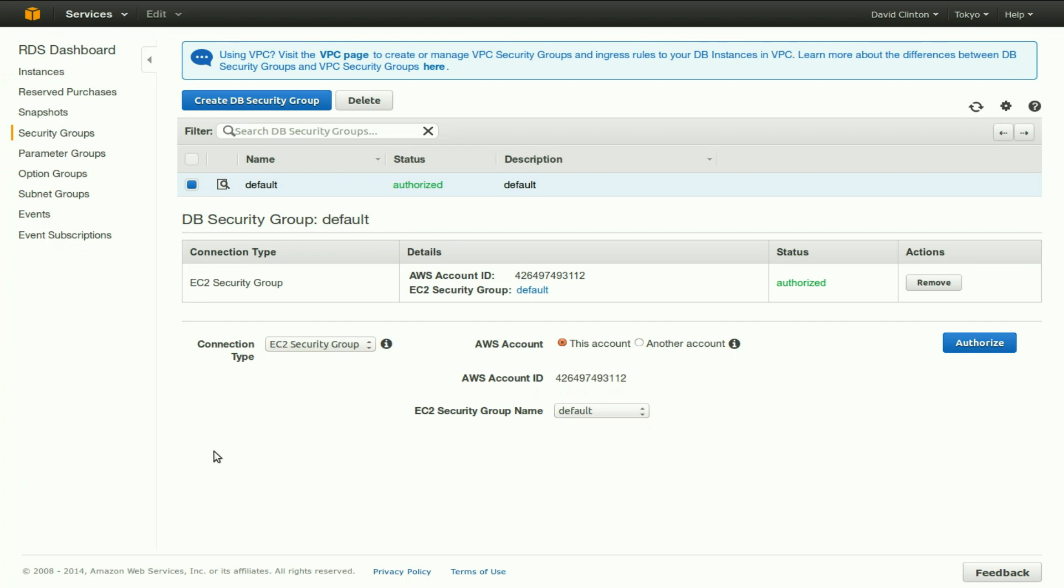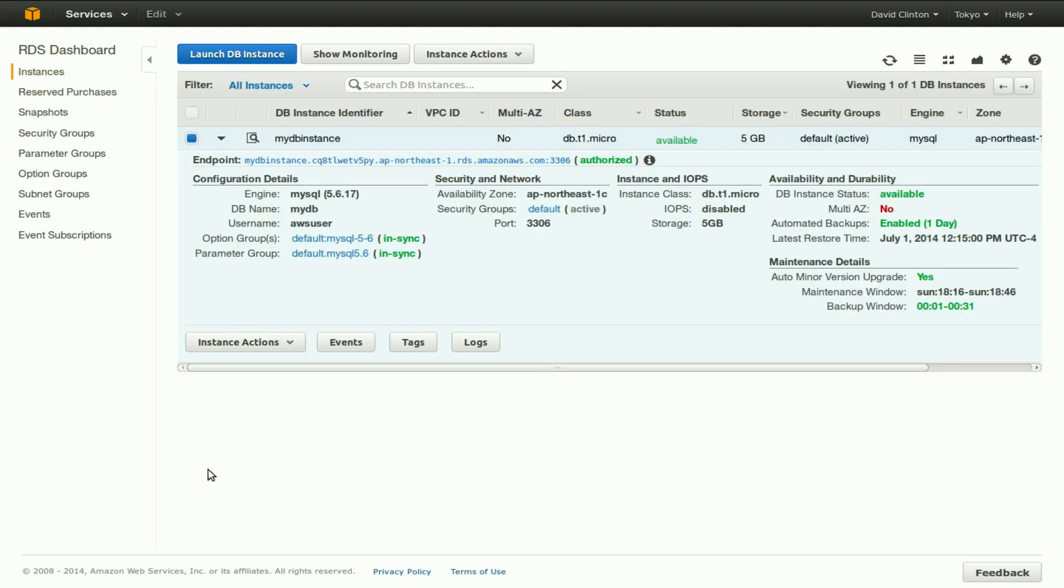Let's click once again on instances. And this time, we see that the myDB instance is in fact authorized and all ready to go.